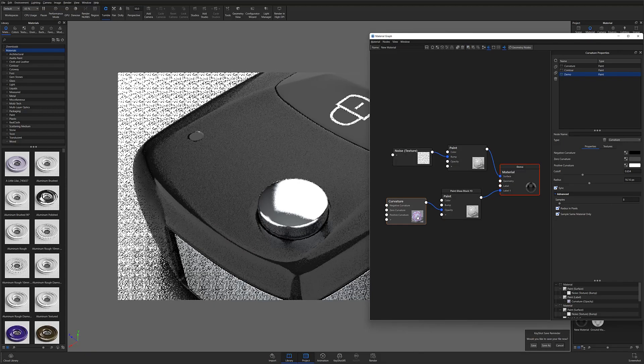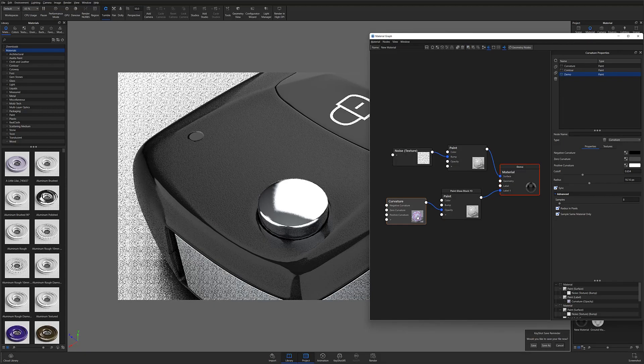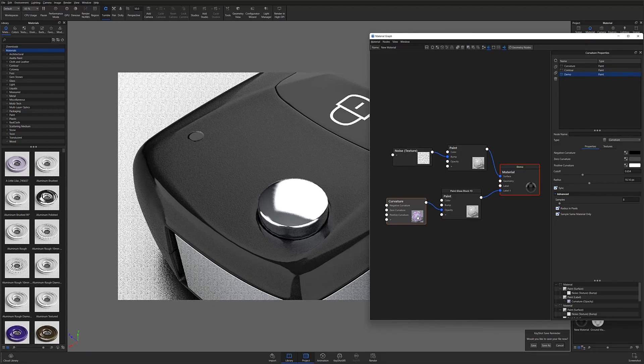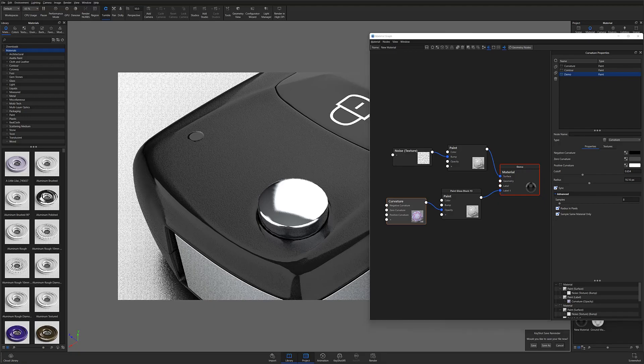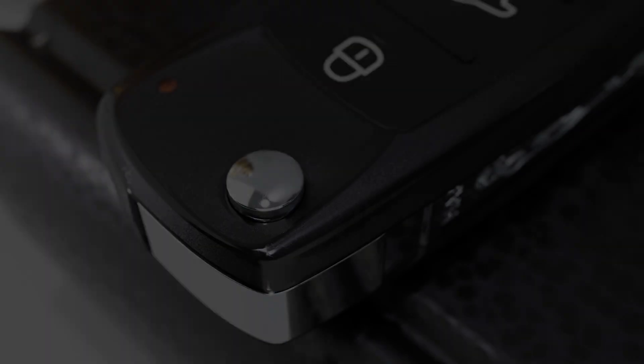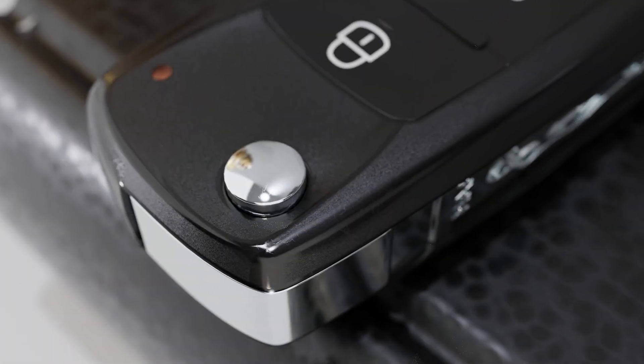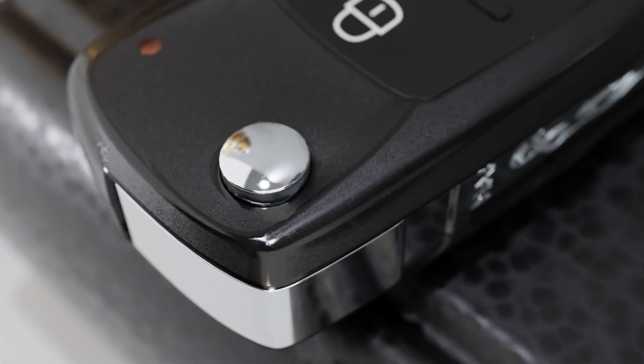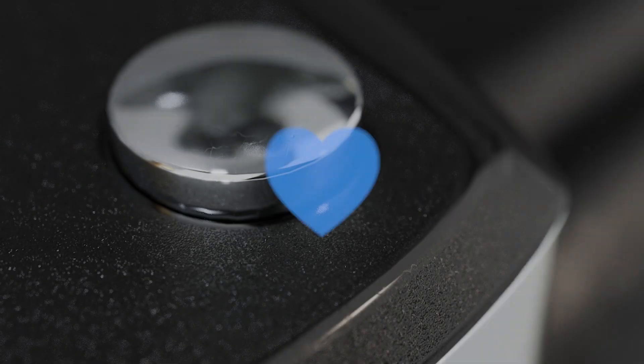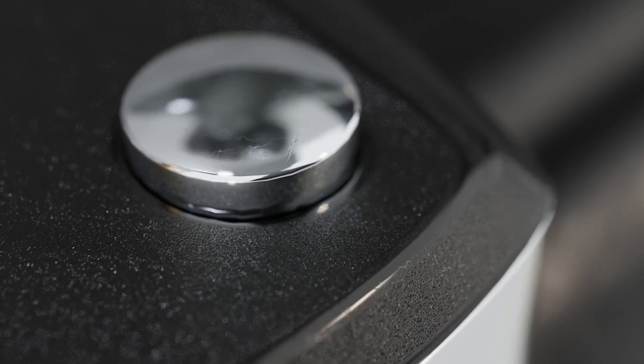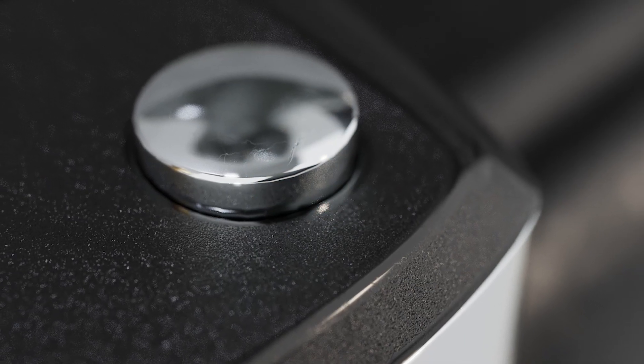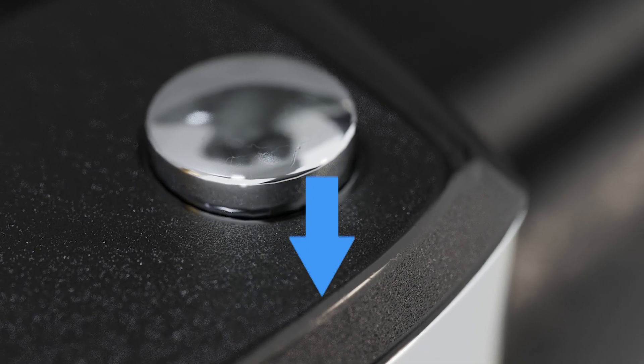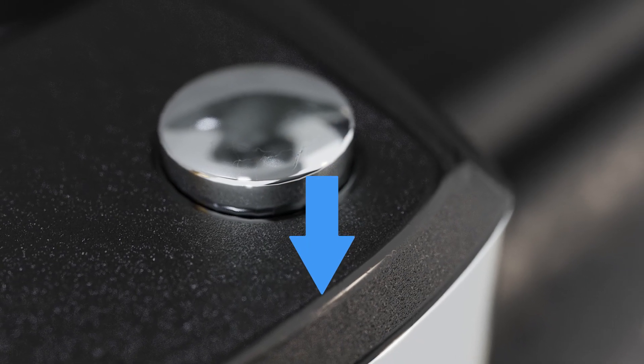Hopefully this quick tip gives you one more tool to create highly realistic weathering effects in Keyshot. And as always, if you're interested in more useful Keyshot content, hit that subscribe button, give us a like, and don't forget to let us know your thoughts on this quick tip in the comment section below.